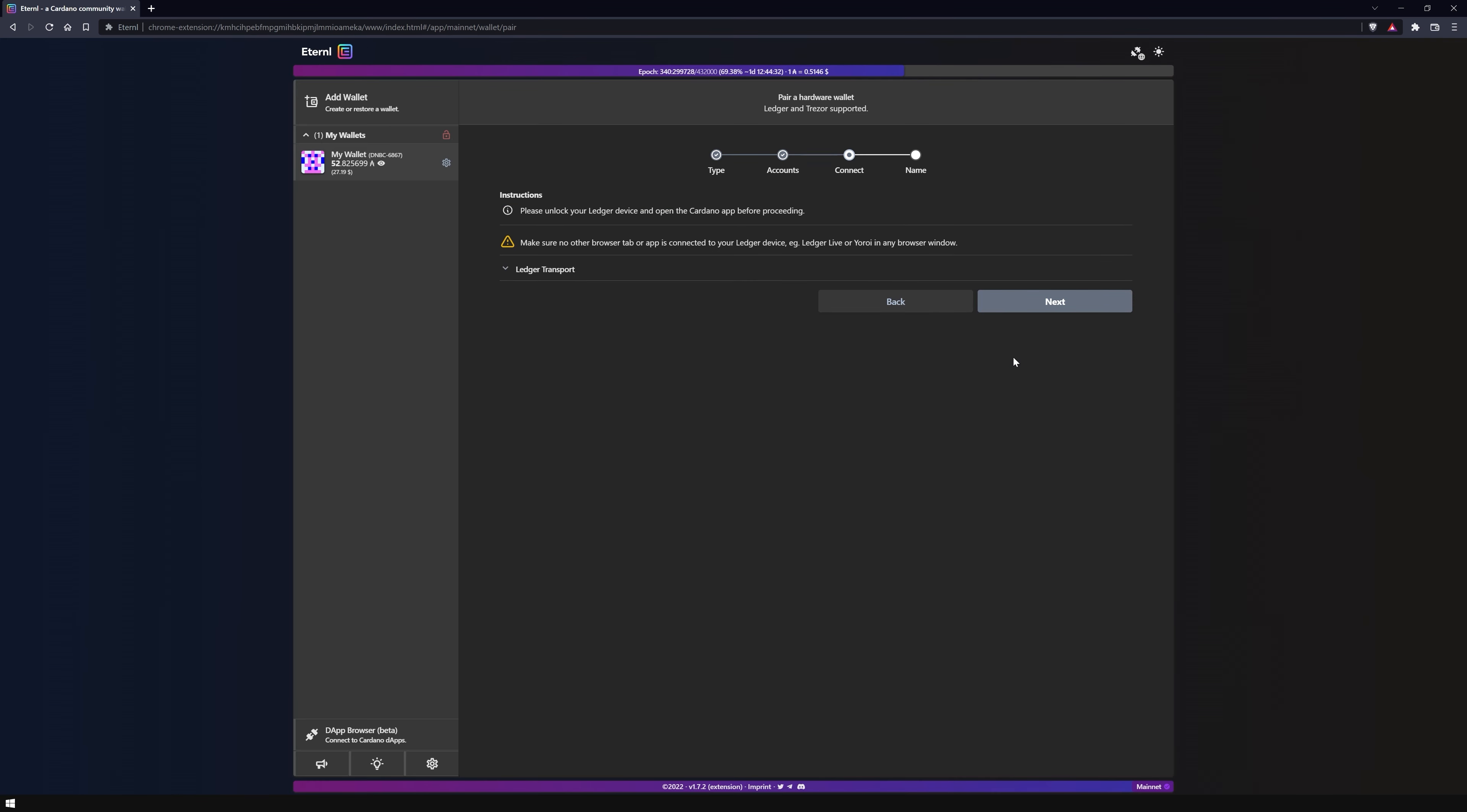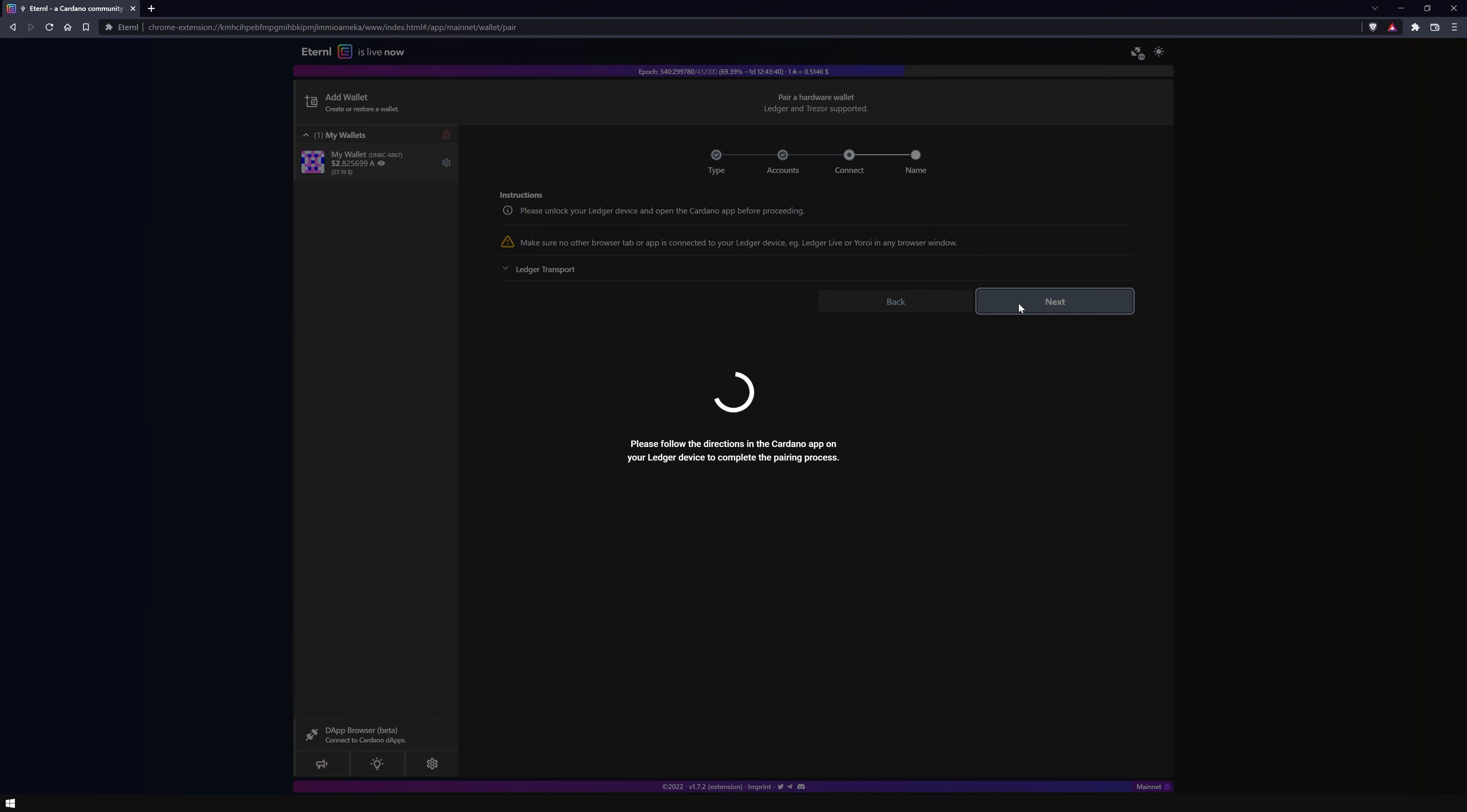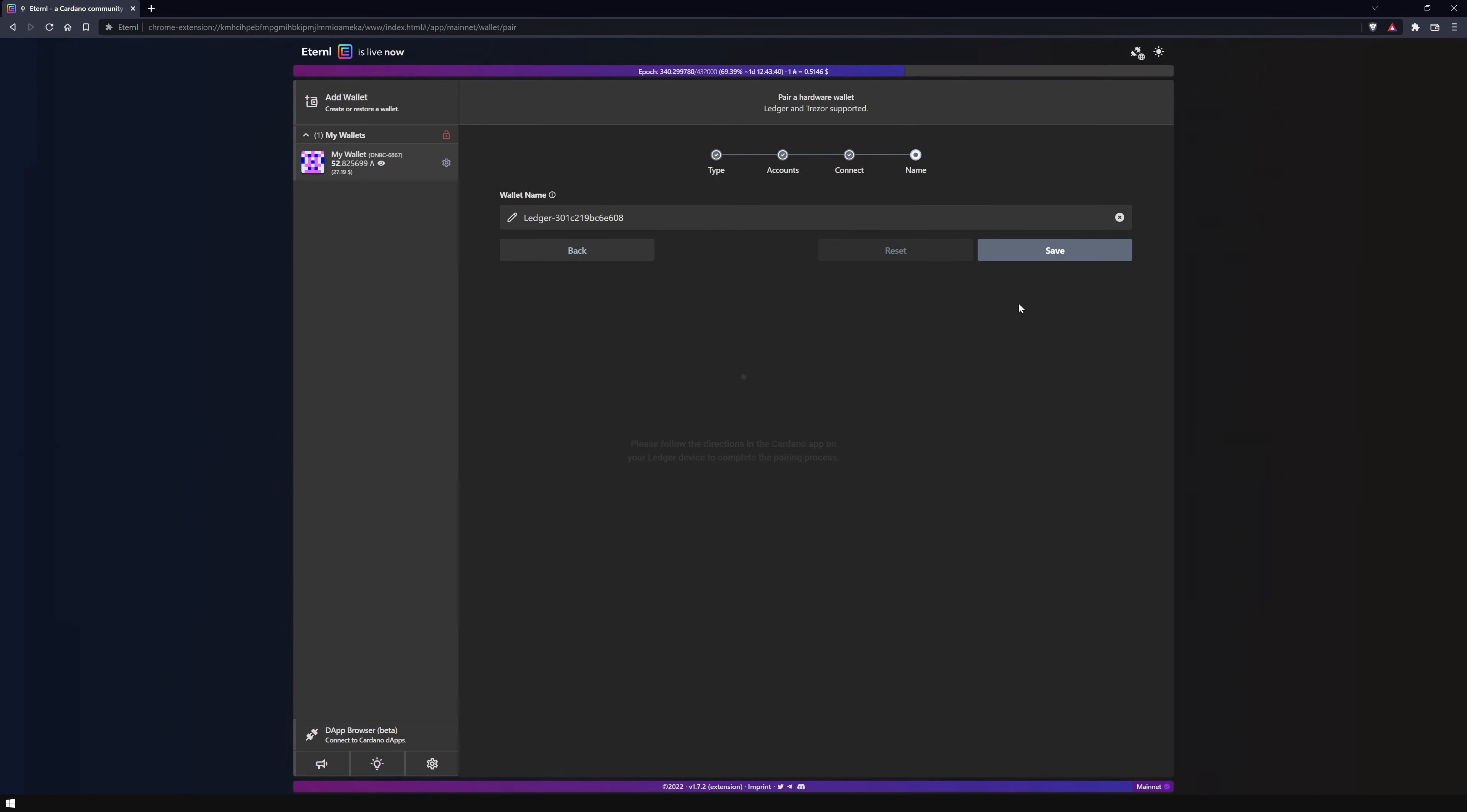Unlock your Ledger device and open the Cardano app, then click next. Follow the instructions of the Cardano app on the Ledger device display and confirm the connection process.